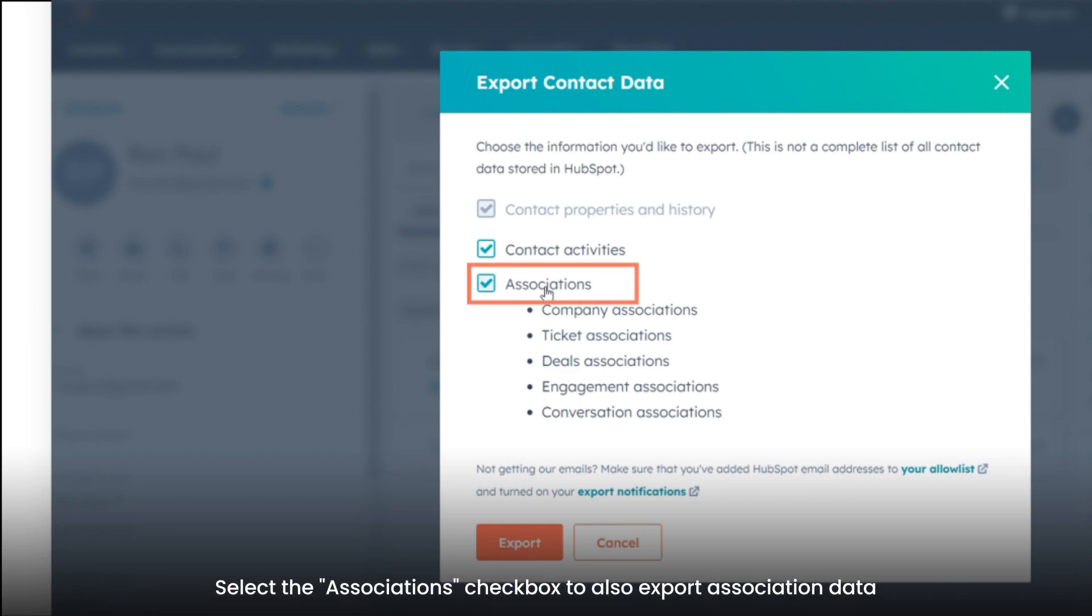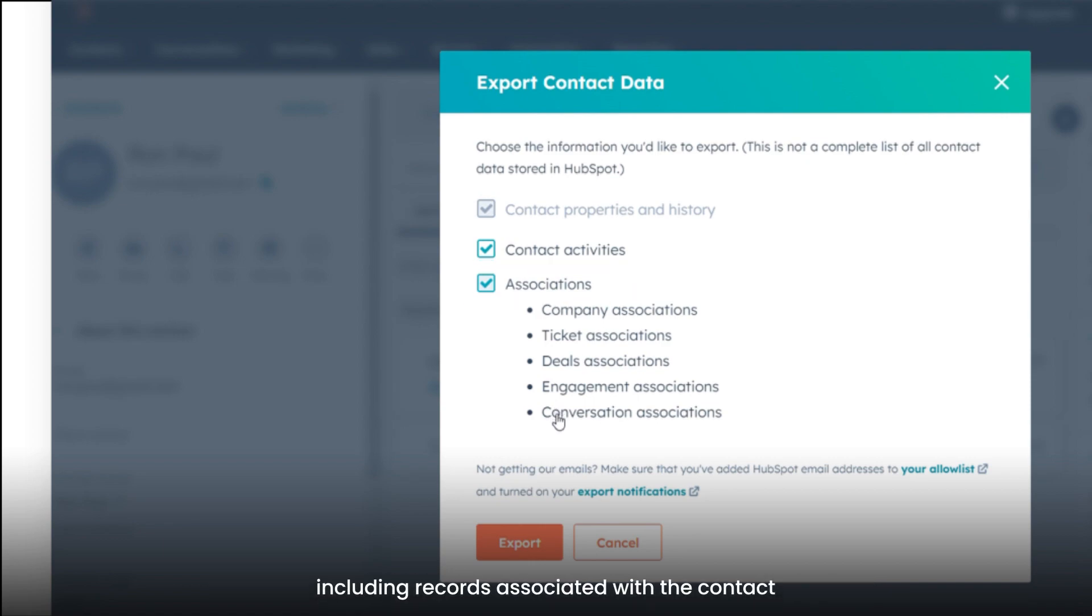Select Associations checkbox to also export association data, including records associated with the contact.